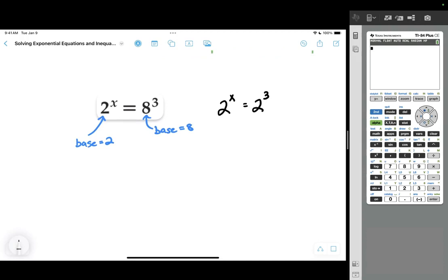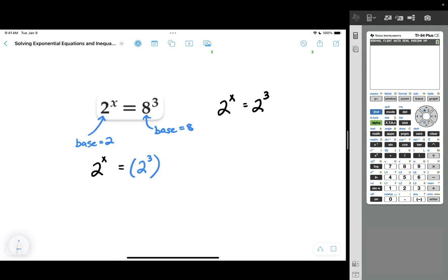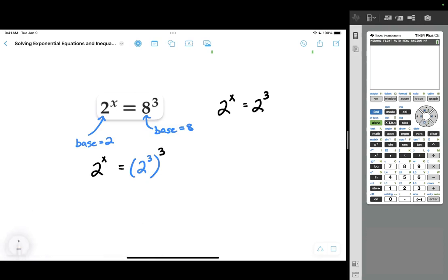Rewriting something with a base of 2 so that it has a base of 8 is not as easy as rewriting 8 to have a base of 2. So I'll leave the left side as 2 to the power of x. On the right side, I'll rewrite 8 as something with a base of 2. Like a good mathematician, I've memorized my cubes, so I know 8 equals 2 cubed. Since the original problem was 8 cubed, it becomes 2 to the 3rd power cubed.